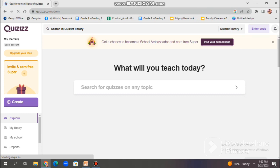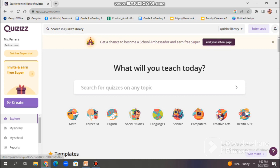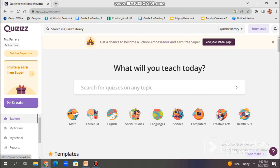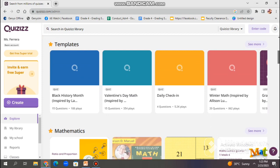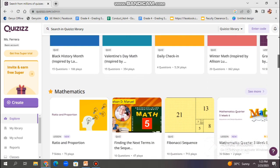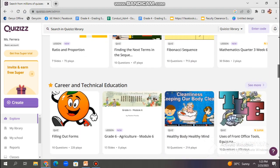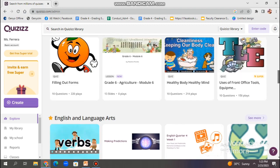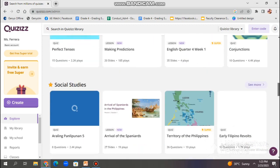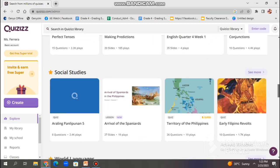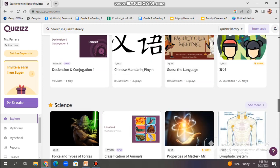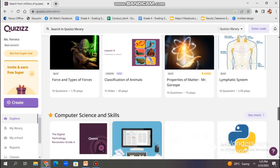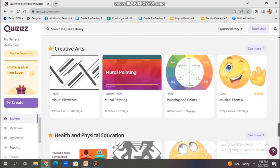You may get yourself familiarized with its components by clicking the options on the left side. It allows users to browse and search for quizzes that have been created by other users on the platform. This feature is useful for finding quizzes on specific topics or subjects that you may not have the time or resources to create on your own. It allows users to filter quizzes by subject, grade level, and language.